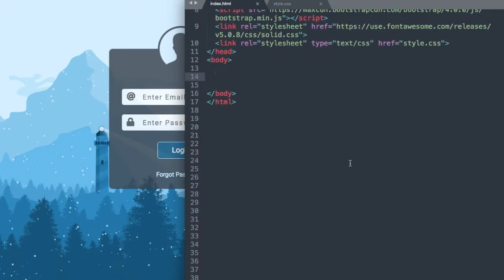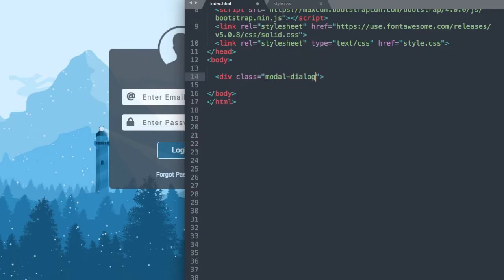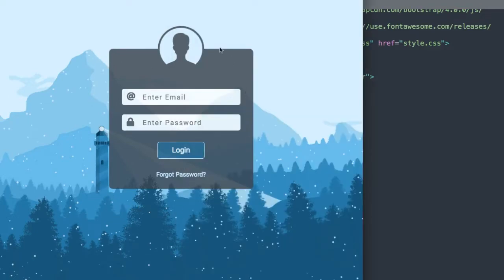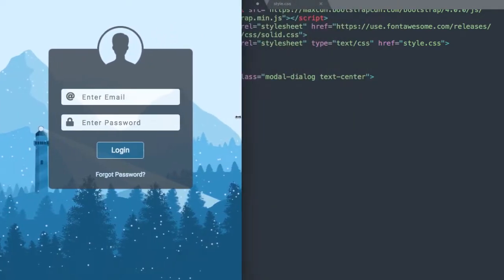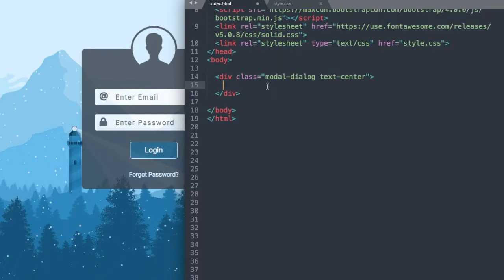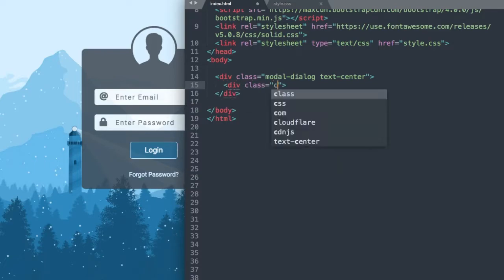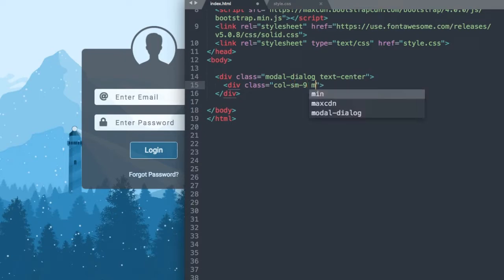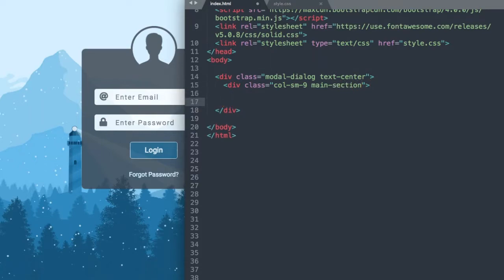Let's get started with our first tag for our form. We're going to wrap this with a div class modal-dialog and also say text-center because our text is going to be centered and Bootstrap will take care of that. Modal is basically a class that will display on top of anything behind it, so we don't need any z-index. At full width the login form takes up two-thirds of the page, and once we get to 576 pixels — the small screen breakpoint for Bootstrap — it turns into full width. So we'll use div class col-sm-9, which is 9 out of 12 columns, about two-thirds of the screen, and use the class main-section to identify it later in the CSS.